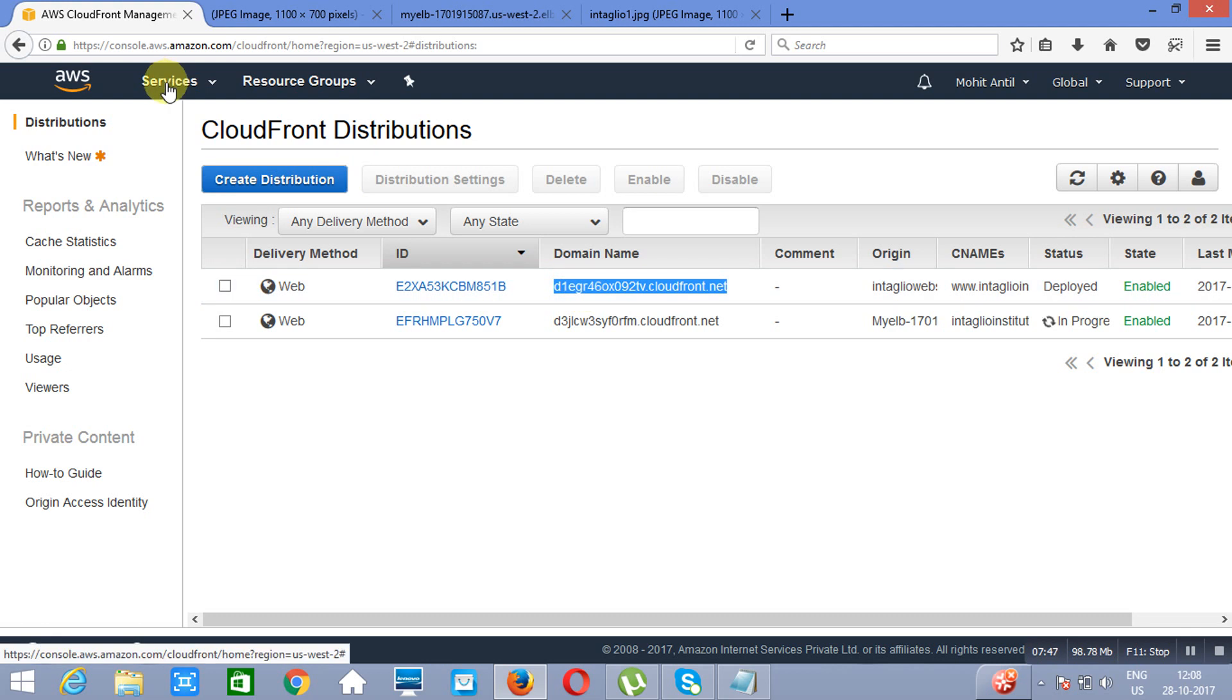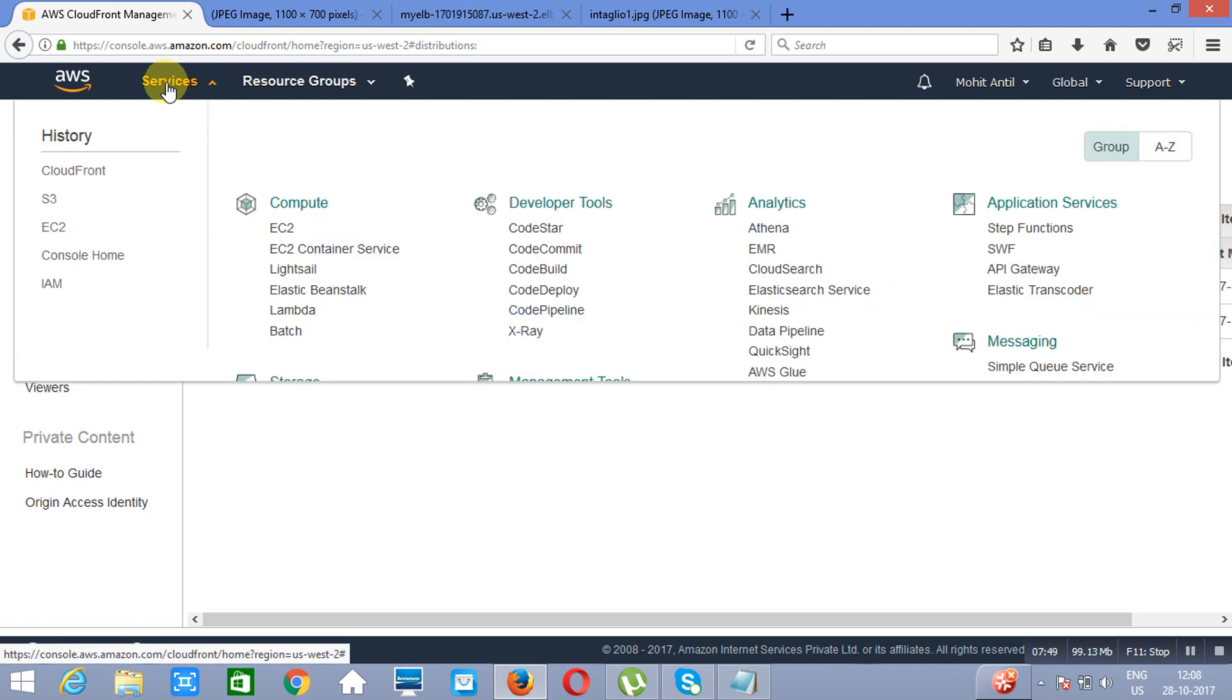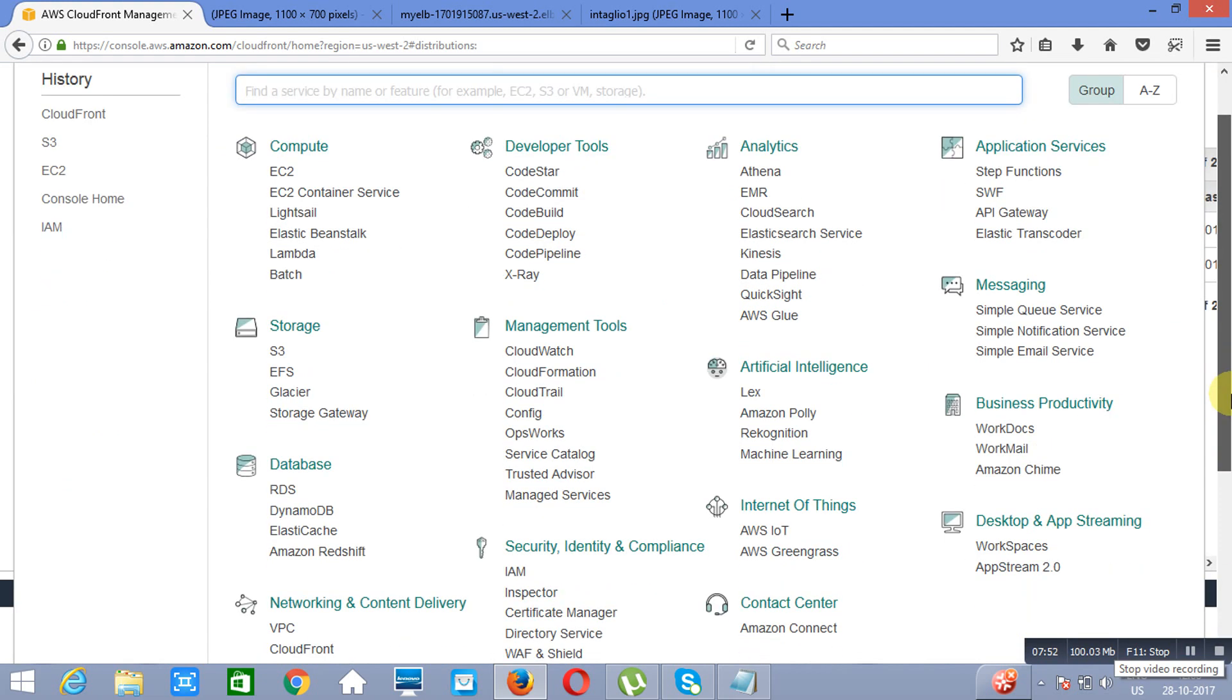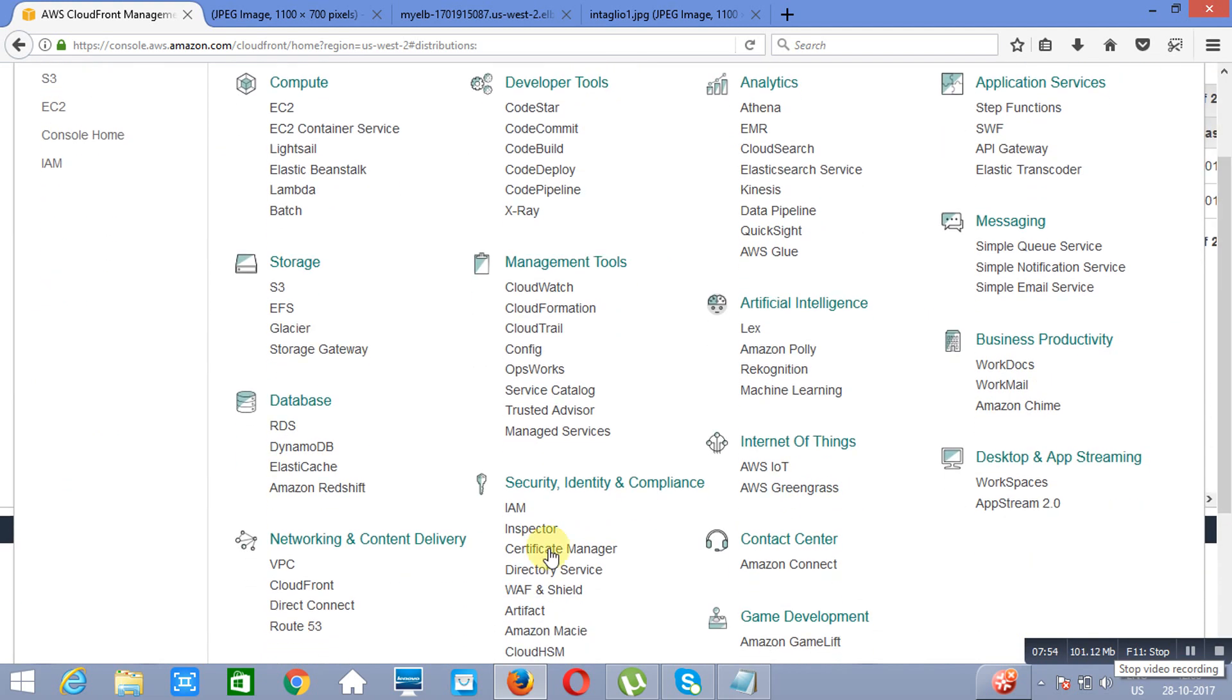Which is D1EGR. Now, if you would like to go to Route 53, you can go to Route 53 and you can create a record set.